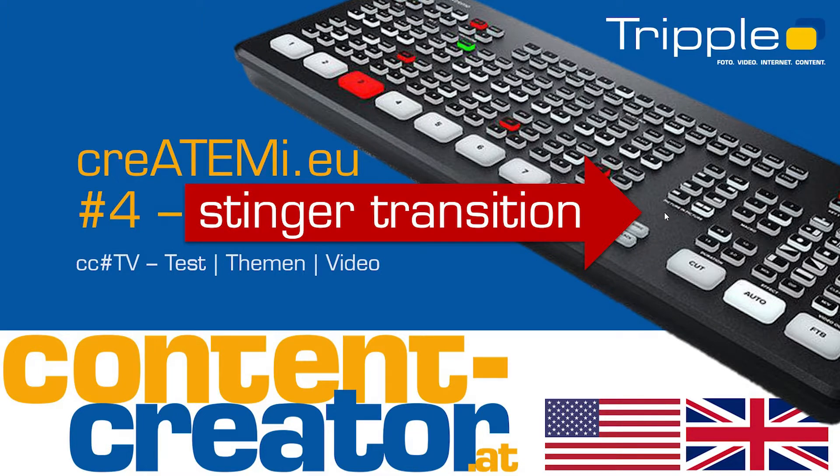Welcome to the tutorial about Stinger Transitions with Creatomid.eu. If you haven't seen the first video about the general principles of the macro generator, please check that one first and then come back to this video.